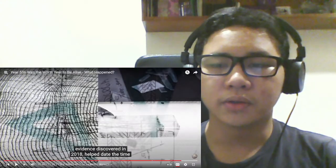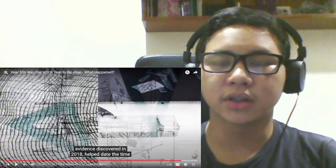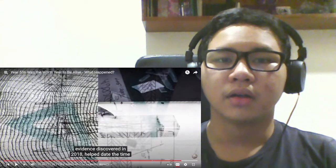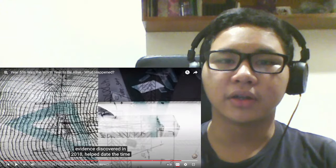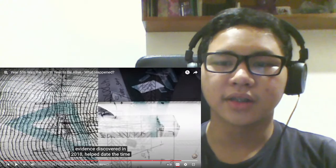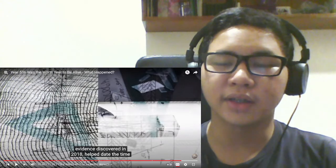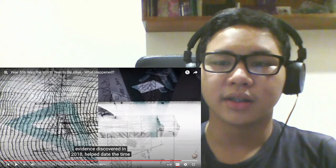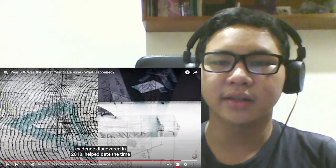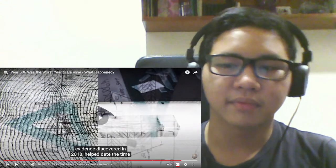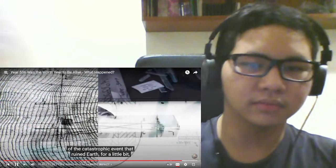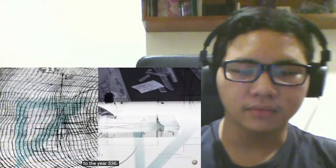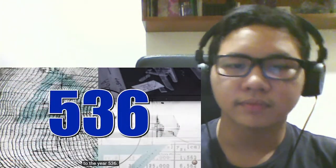This, combined with the newly unearthed ice core evidence discovered in 2018- Ooh, this was just four years ago. That's really recent. Nice, I like that. ...the catastrophic event that ruined Earth for a little bit, to the year 536.